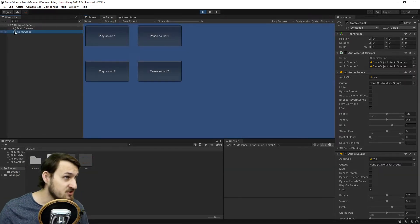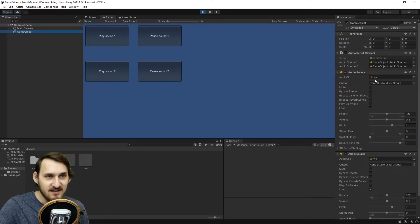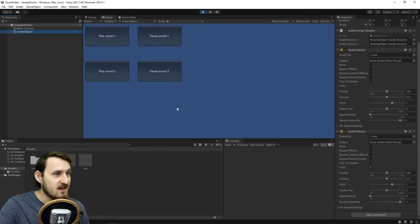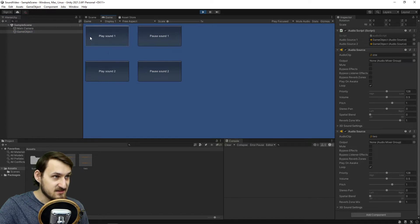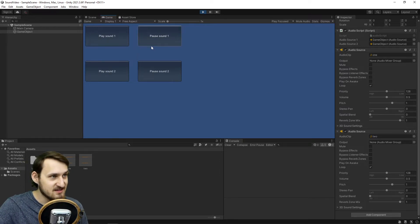First, a little demonstration. I have one game object that is empty. It has two audio sources — audio source with audio clip one and audio source with audio clip two. And I can easily press play sound one, and as you can see it's playing in the background. It's just looping because I was lazy to record anything else.